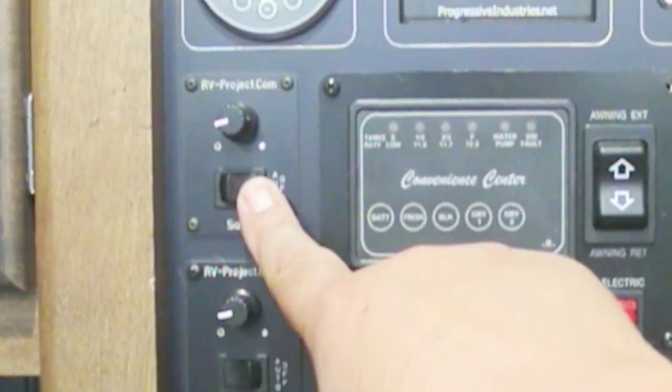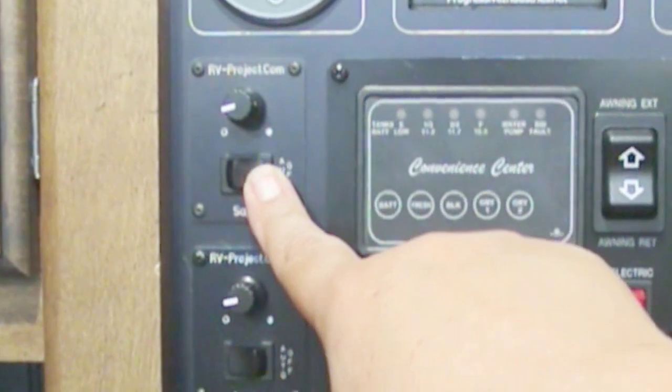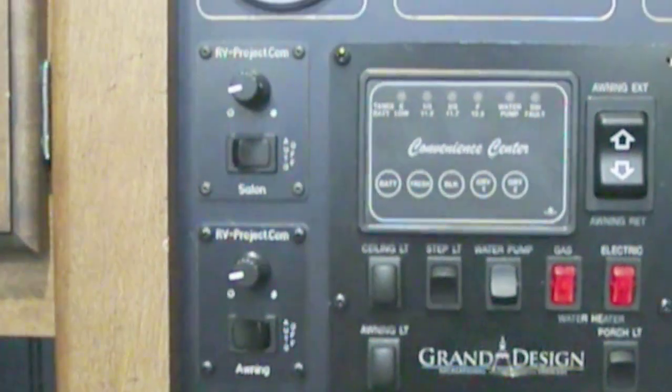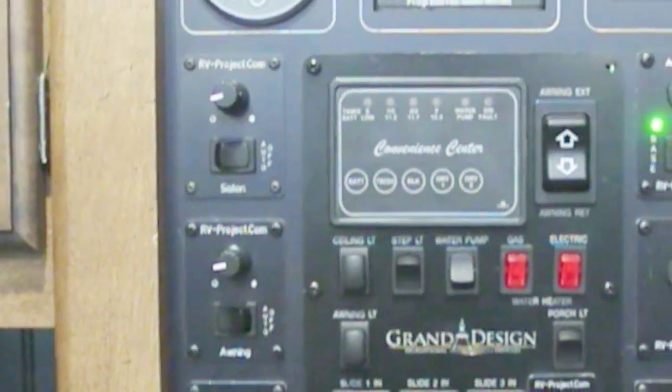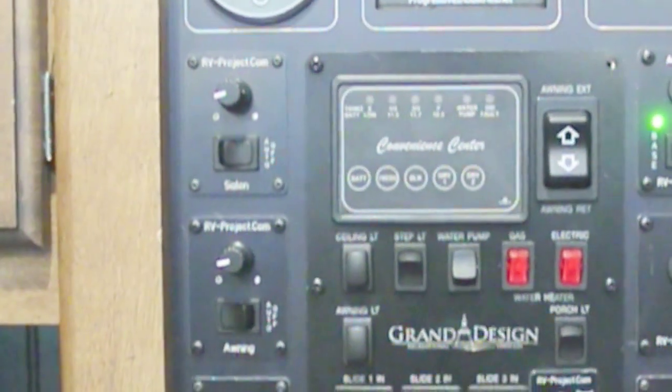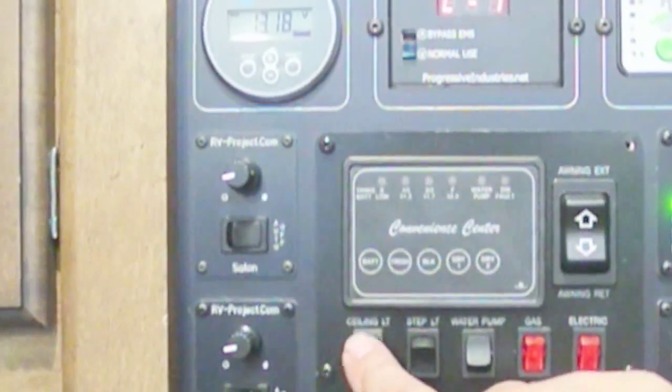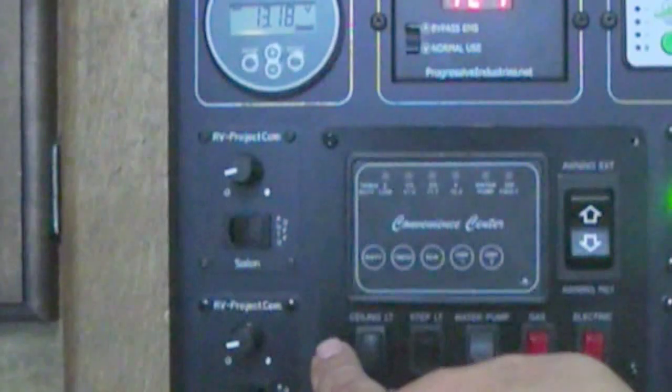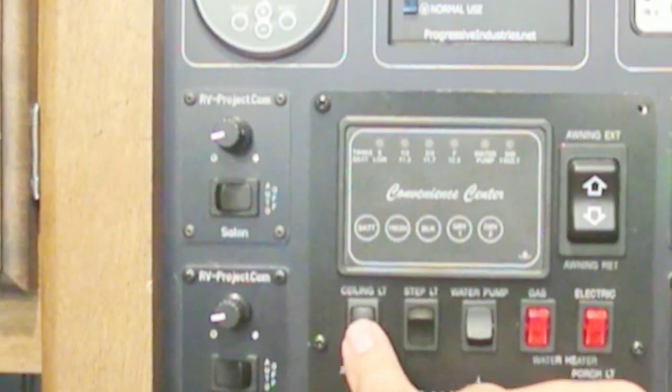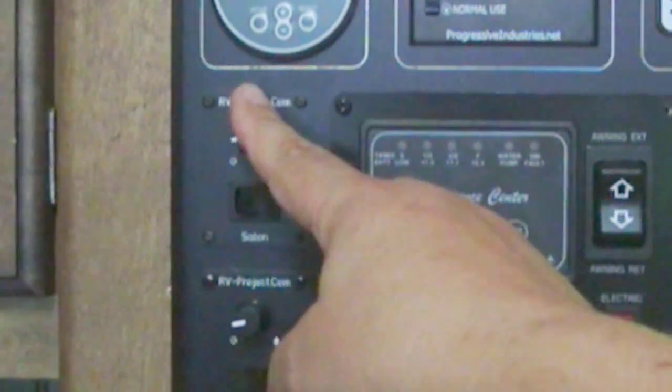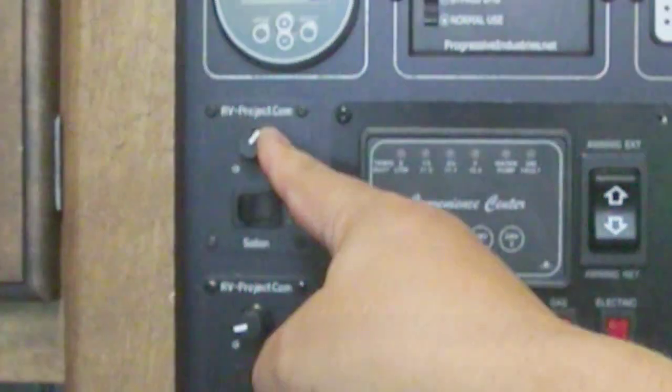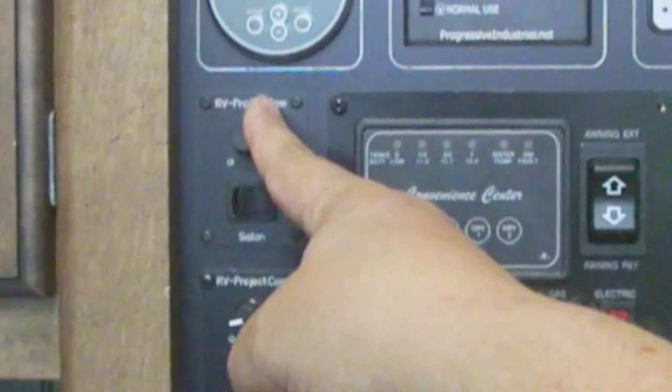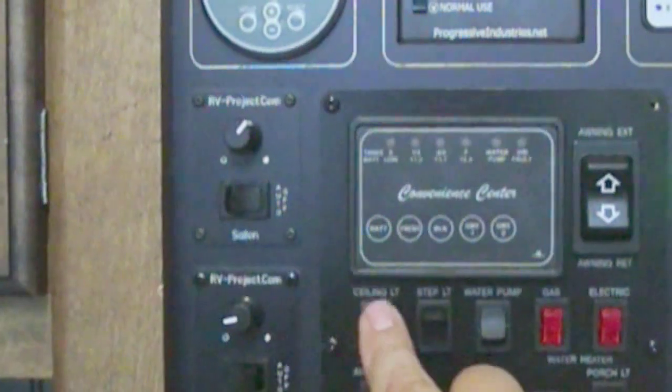Now I've got it set for four hours. So in four hours, if I don't do anything else, these lights will turn off automatically. Push it again, and we're dim. Push it again, we're off. So on, dim, and then the dim controls here, and then off.